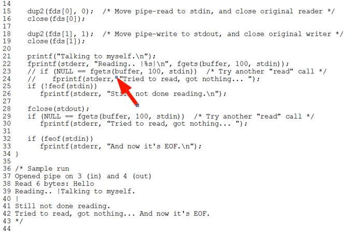But I had to comment out lines 23 through 24. Why is that? What bad thing happens if we actually run them? Reason this out carefully from the pipe EOF logic from the prior segment. It's probably the most important question of this segment.